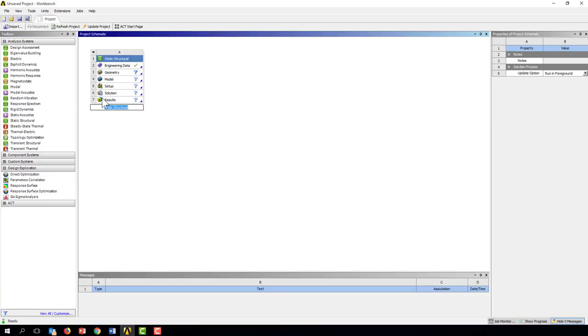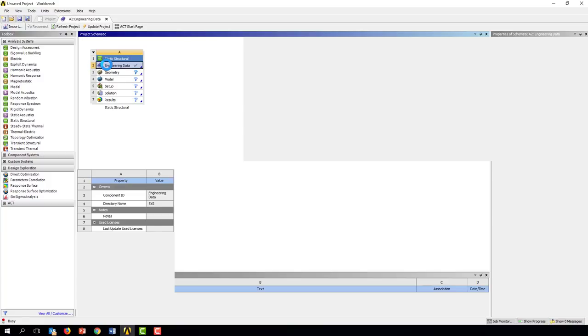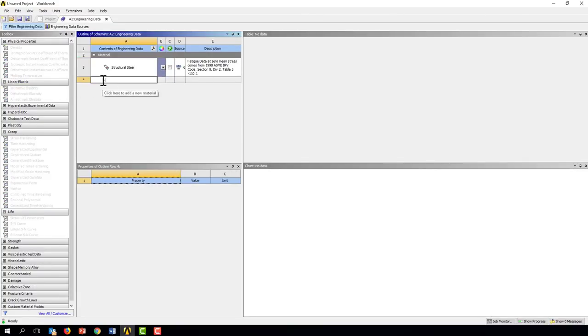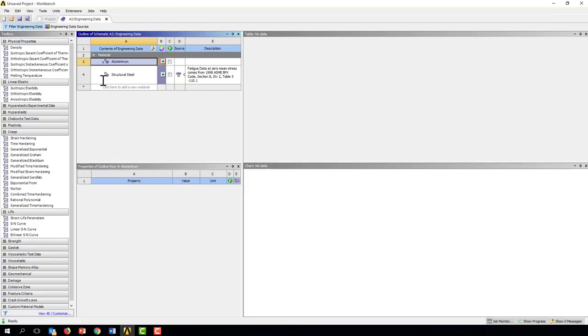So we insert the static structure. For this it's really important that we have a linear elastic model. So let's go ahead and create the material and we're going to go ahead and add aluminum. So we need to drag some properties down here.